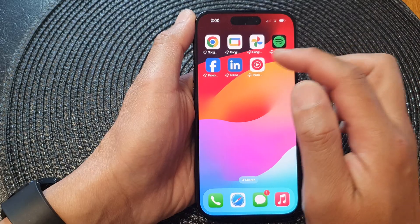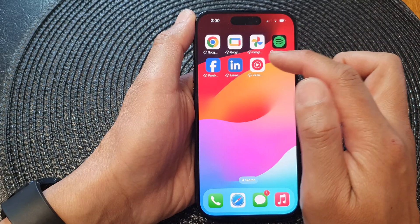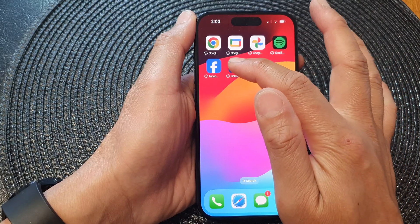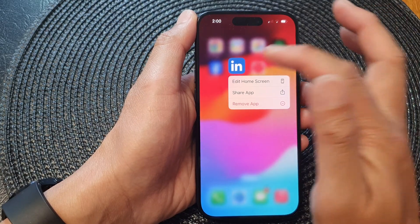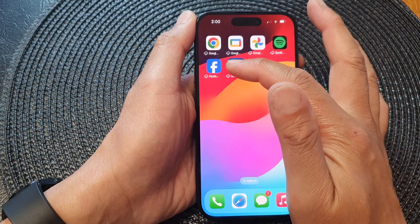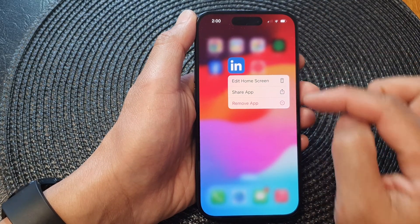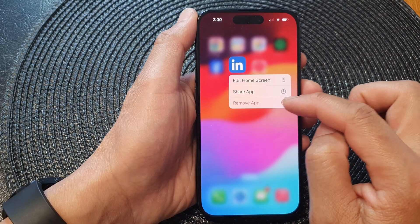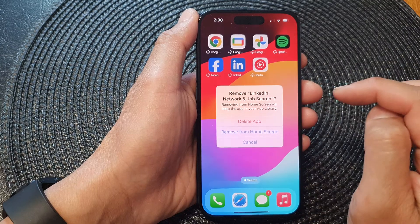For example, I'm going to delete this linking icon. Touch and hold on the icon on the screen, then tap on Remove App from the pop-up.